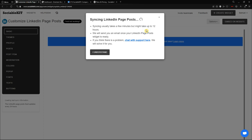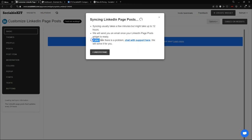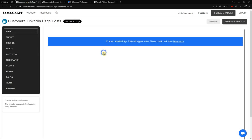It says synced — usually it takes a few minutes but may take up to 12 hours, especially if your LinkedIn page content is very large. It says here they will send you an email once your LinkedIn page post widget is ready. If you have any problems, you can always chat with support.